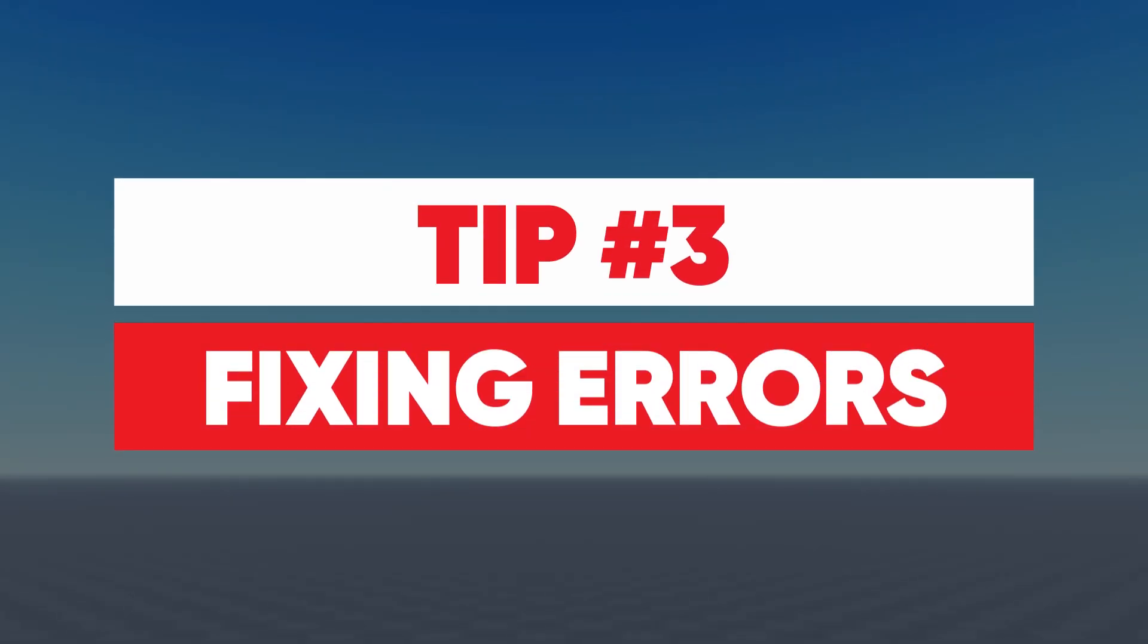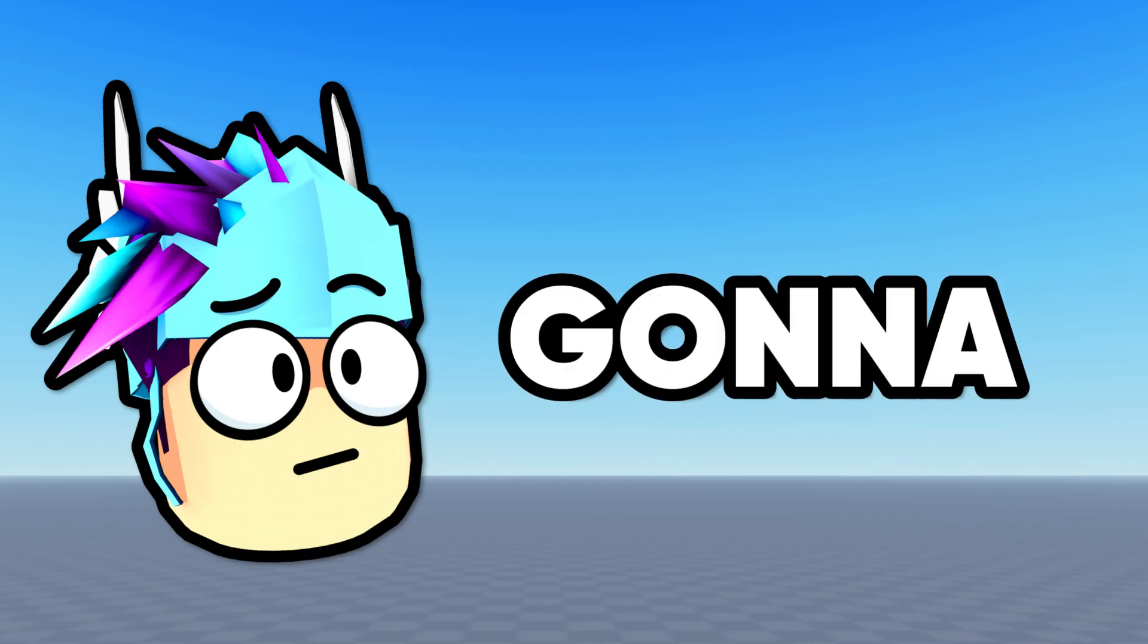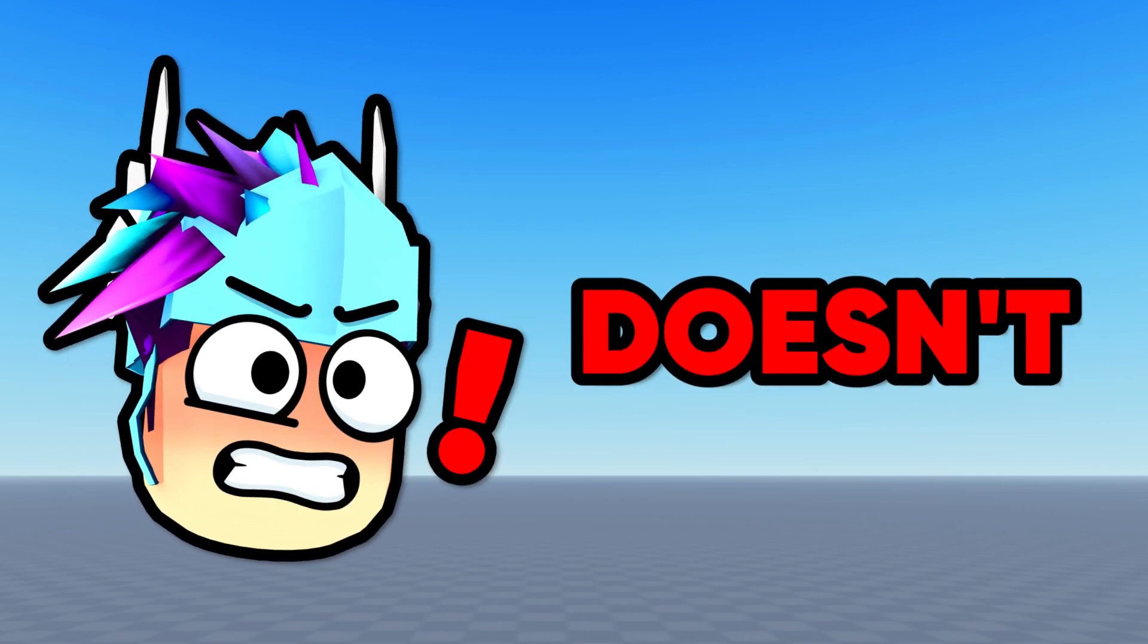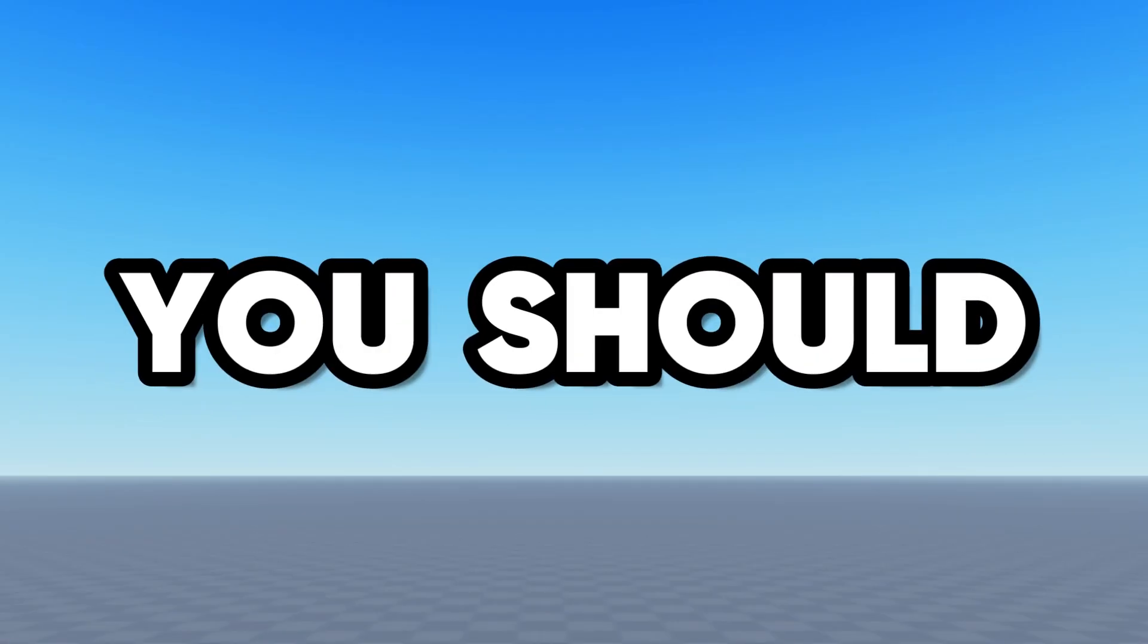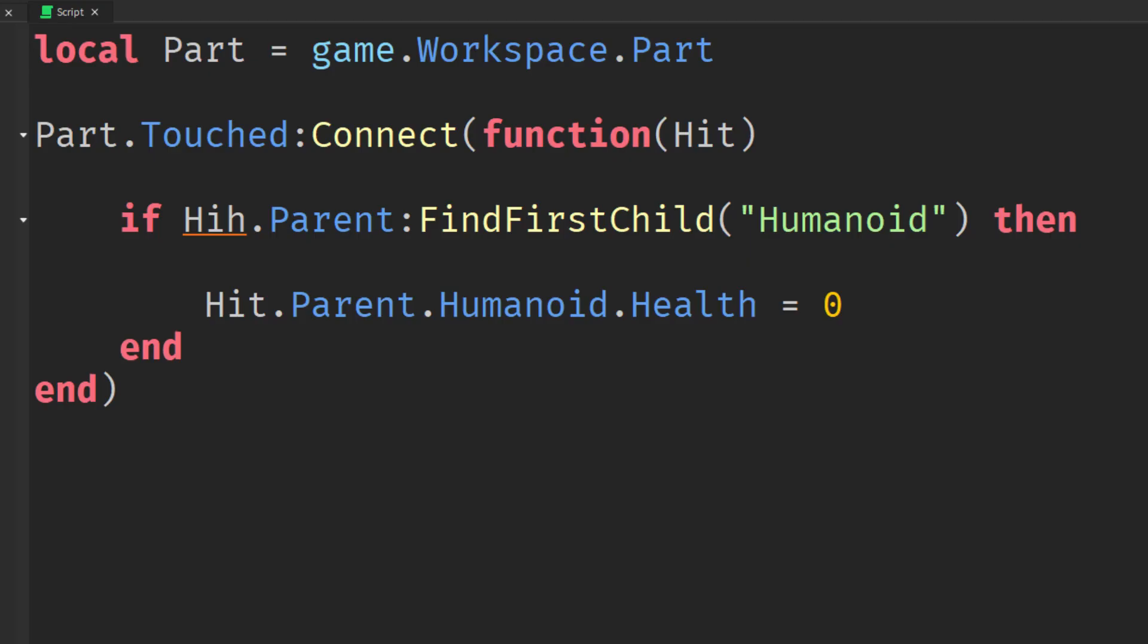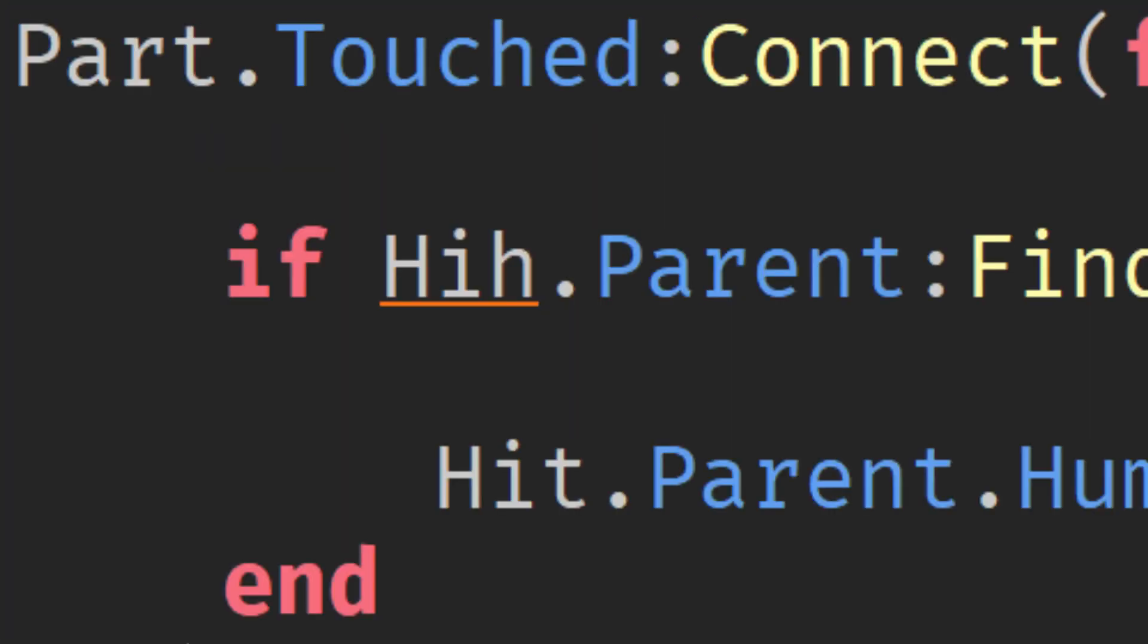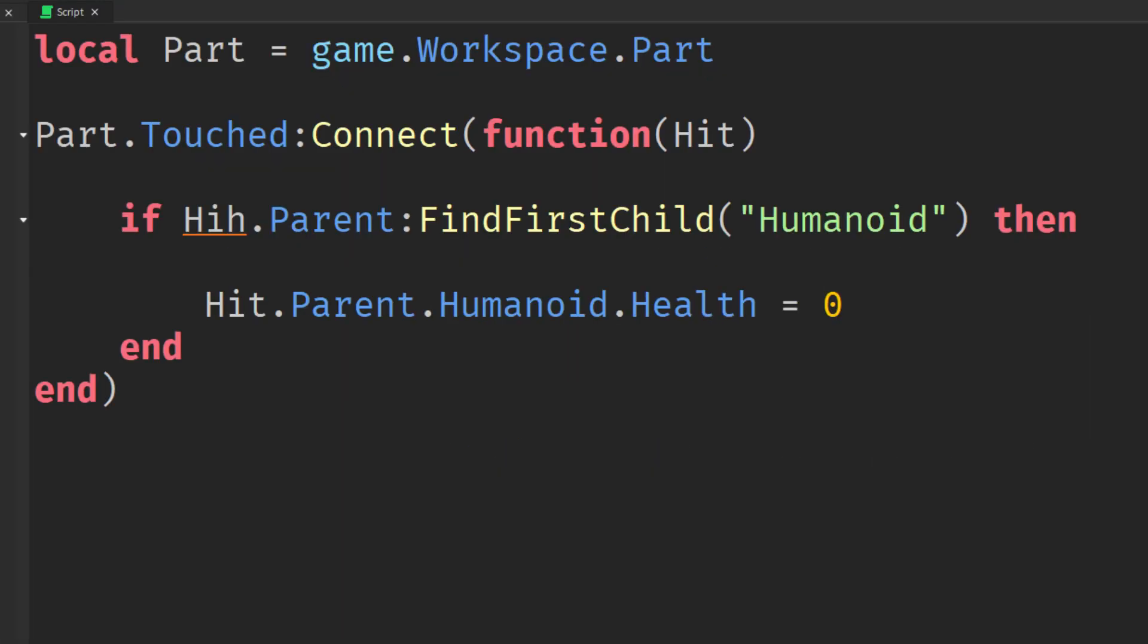Tip number 3, errors. There's going to be times where your script doesn't work and you don't know how to fix it. So here's what you should do. Read the script again to make sure there's no mistakes because sometimes things will be underlined in red to show that there's a mistake on that line.